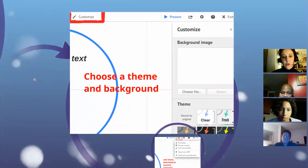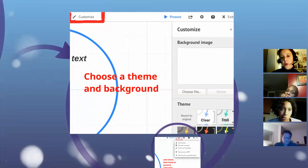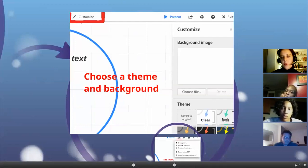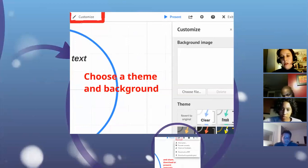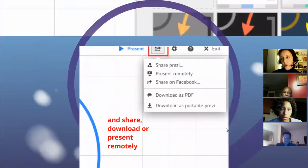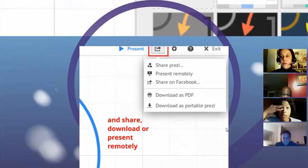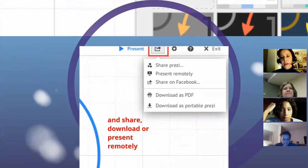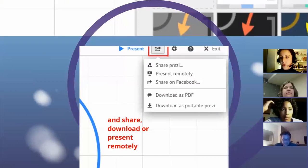Another thing you can do is customize. This white background is fine, but if you want a theme, special colors, or to change the text color, you can absolutely do that. If you click customize, you get a full list of themes and you can change that up until the time you're ready to present — it doesn't change your content. You also have a choice to share in various ways: you can share your Prezi live, share it on Facebook once you're done, download it as a PDF, or take the Prezi with you in case you don't have internet access, presenting it off your computer or tablet.